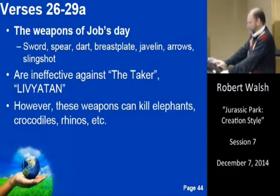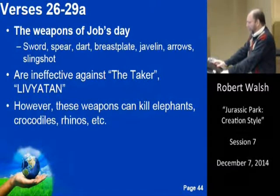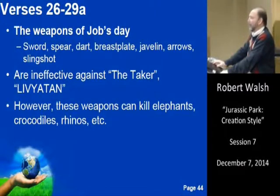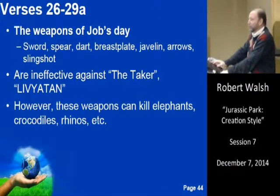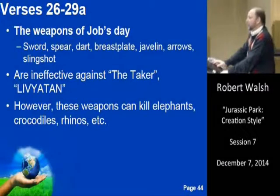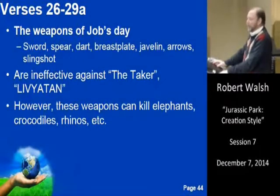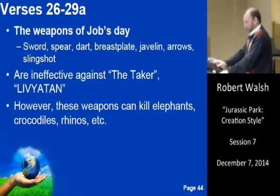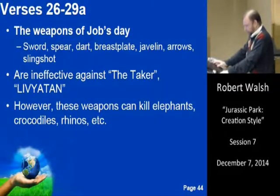Leviathan is the great taker. If you maintain that this creature is merely an elephant, any one of us can kill an elephant. Even with the weapons of Job's day — just a couple of spears — we could take an elephant down. Not so with Leviathan. That's the whole point in the book of Job. So it can't be an elephant.